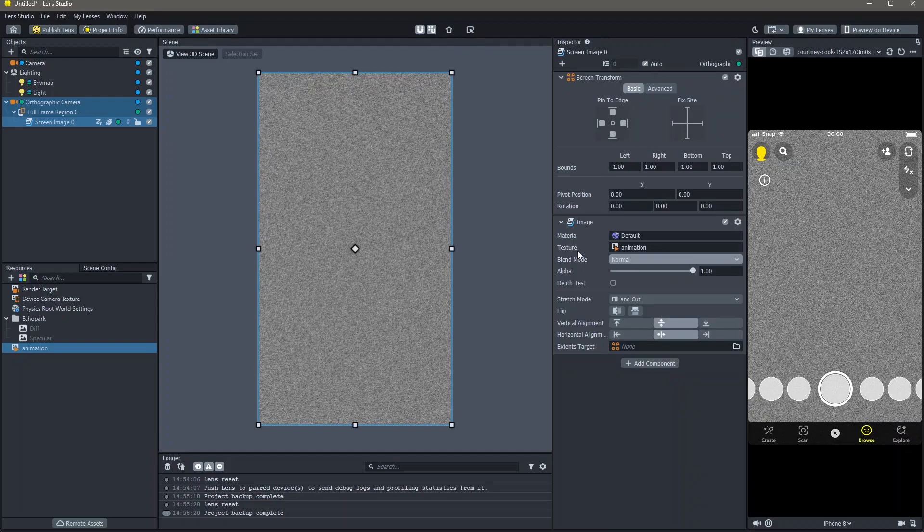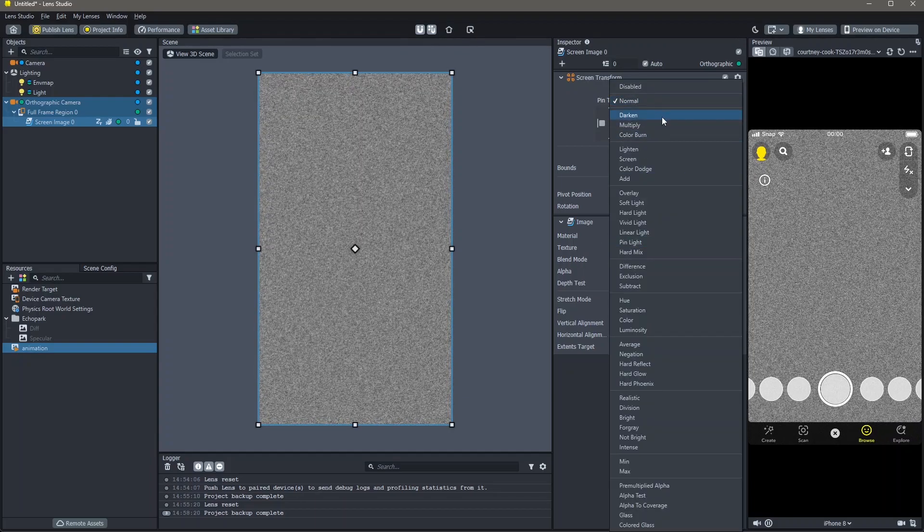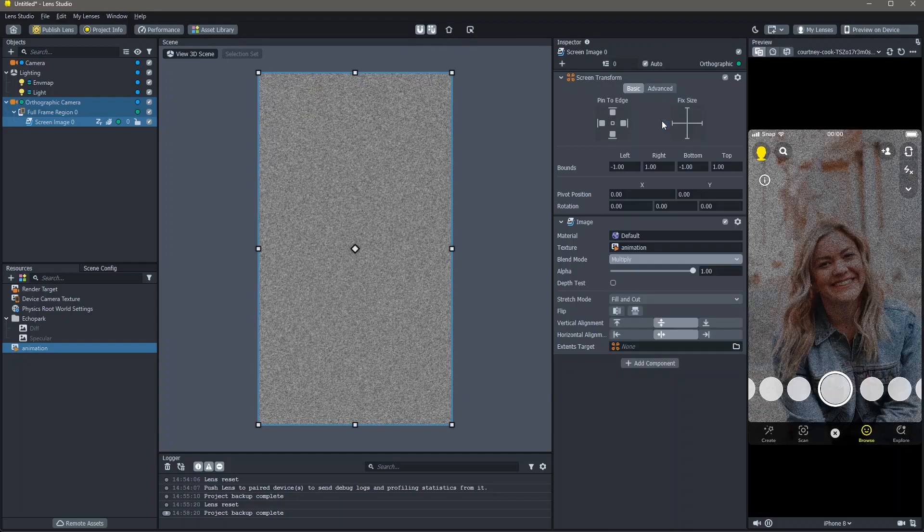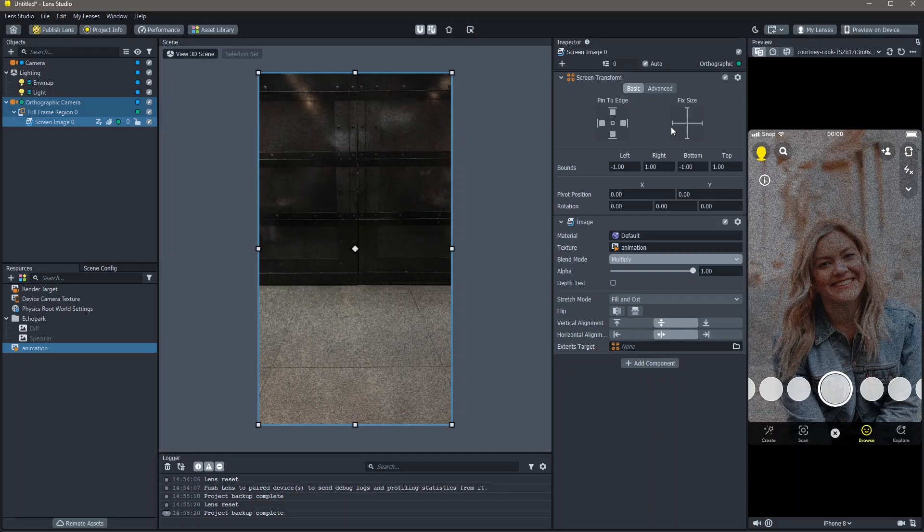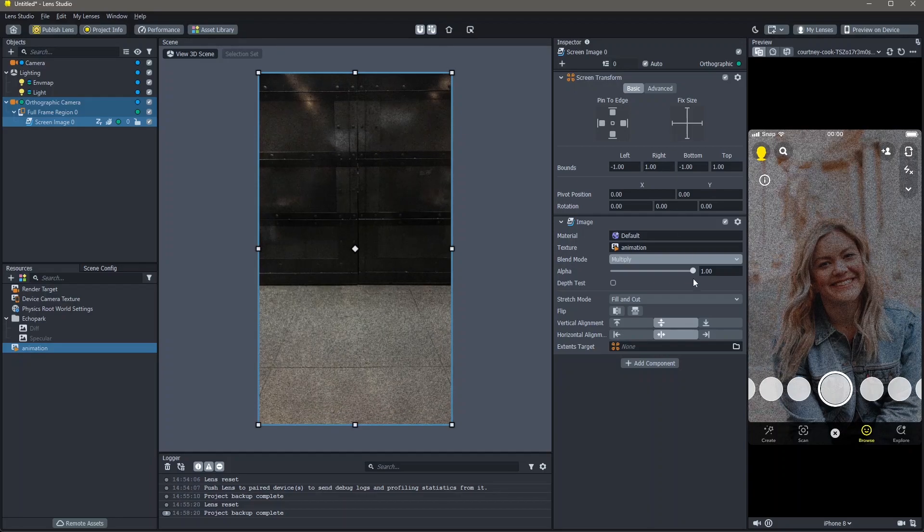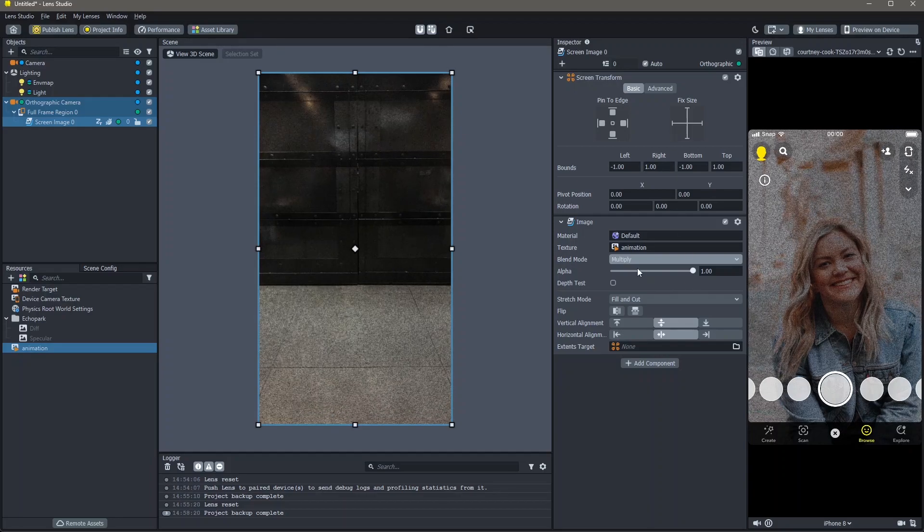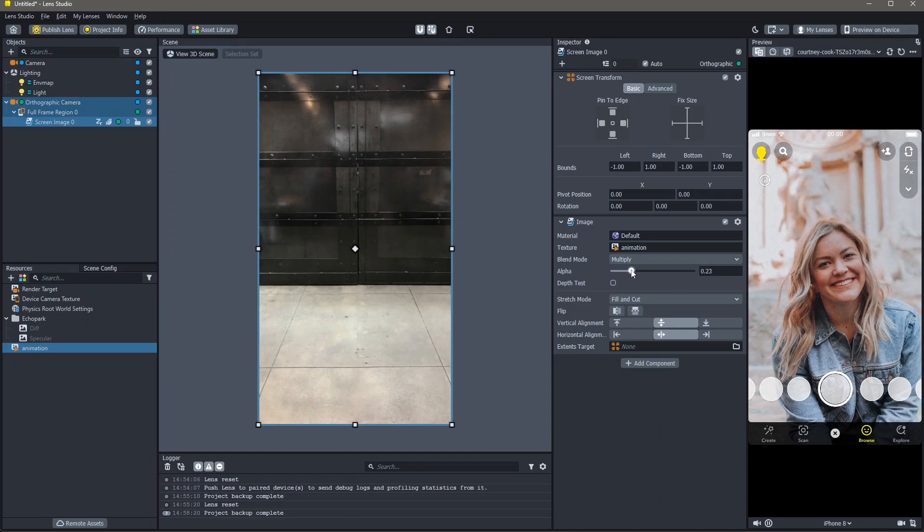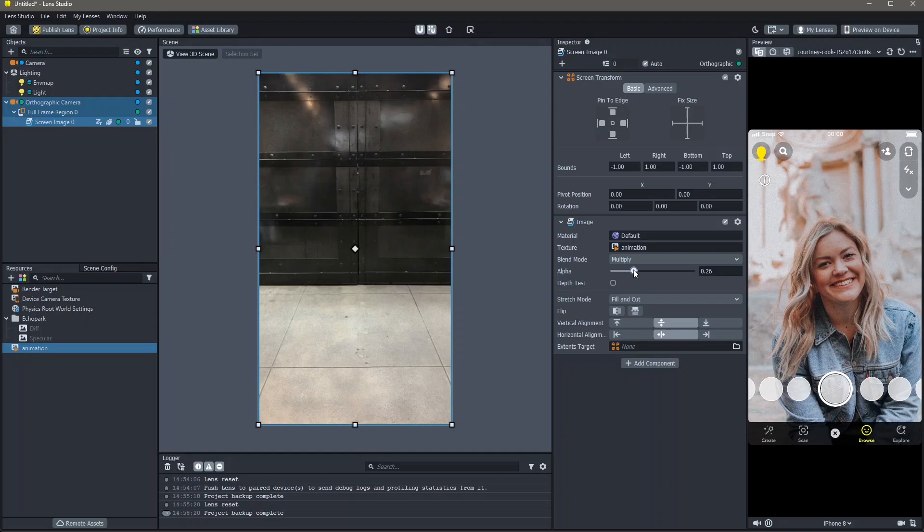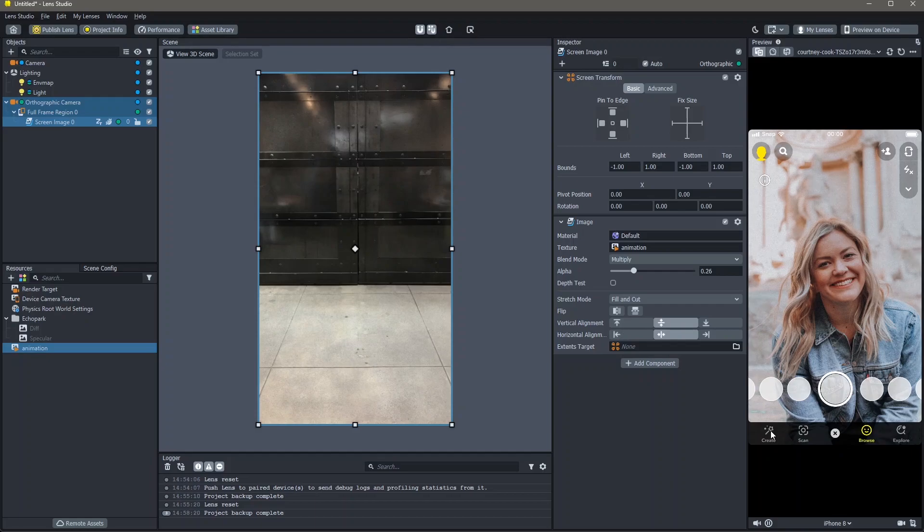Change the blend mode from normal to multiply. You can also experiment with the others and check what works best for you. Here, I'm also going to reduce my opacity so that it's not as dark. Around 0.25 looks good. This is how you can add grain into your lenses in Lens Studio.